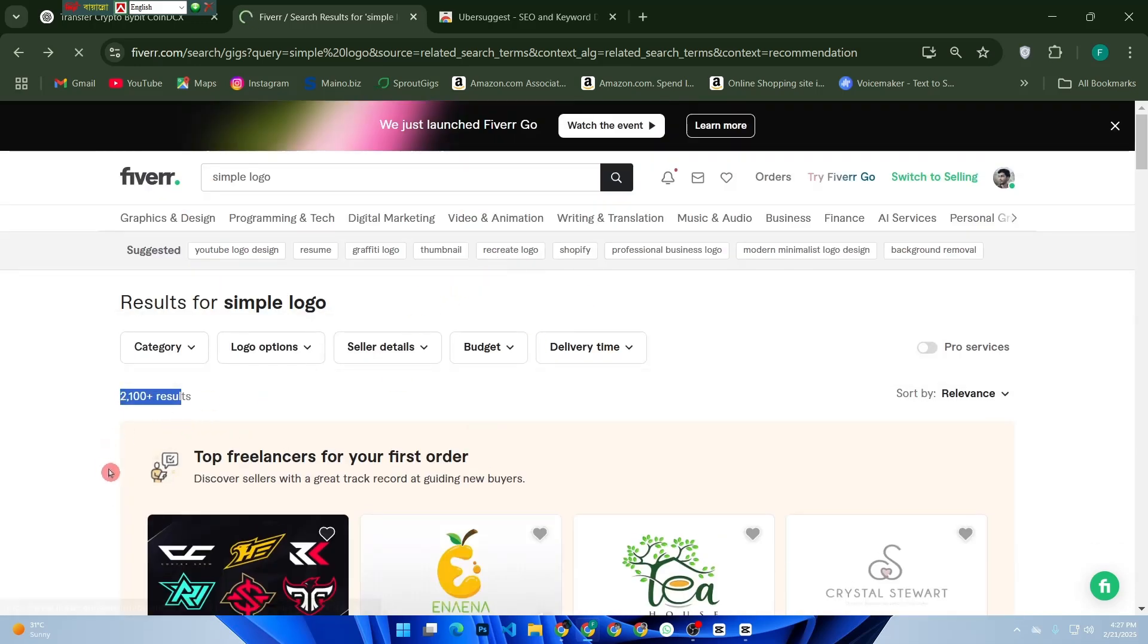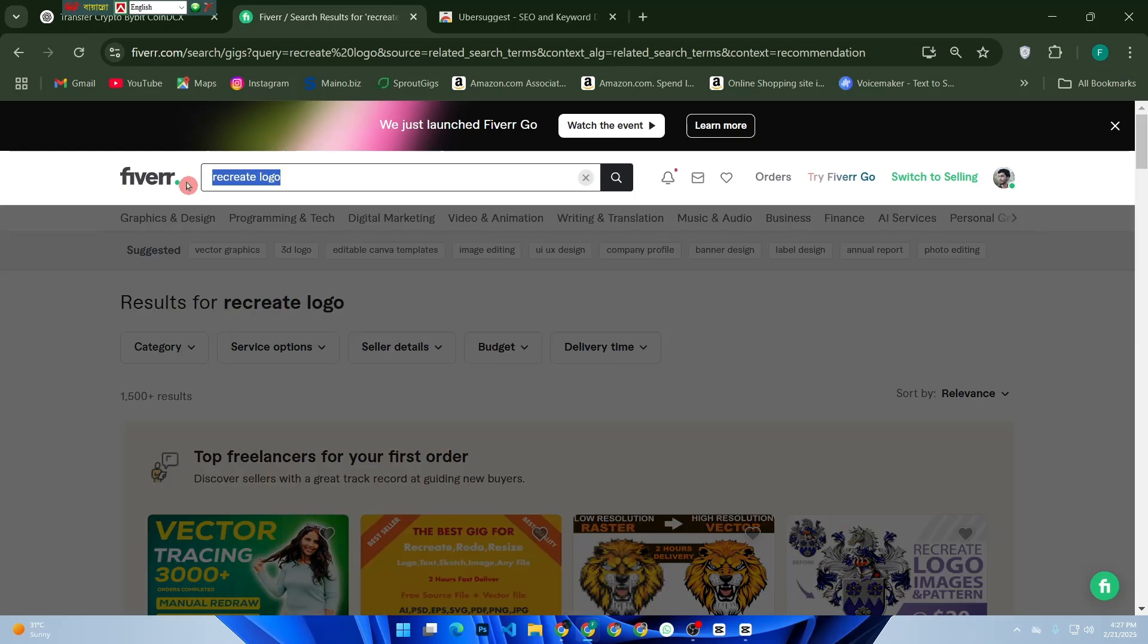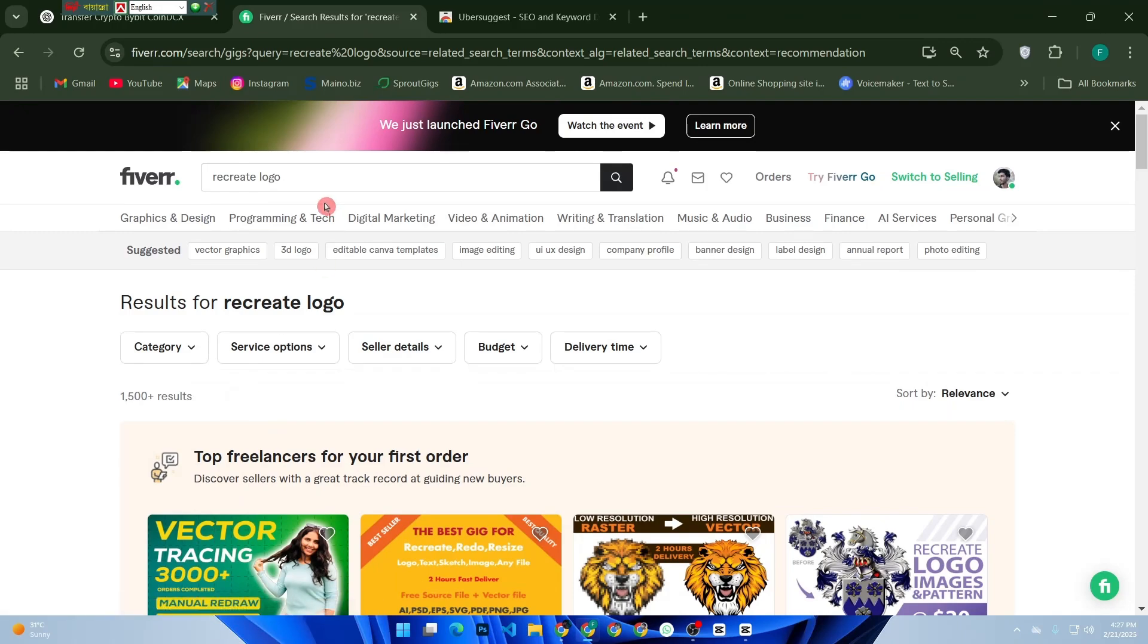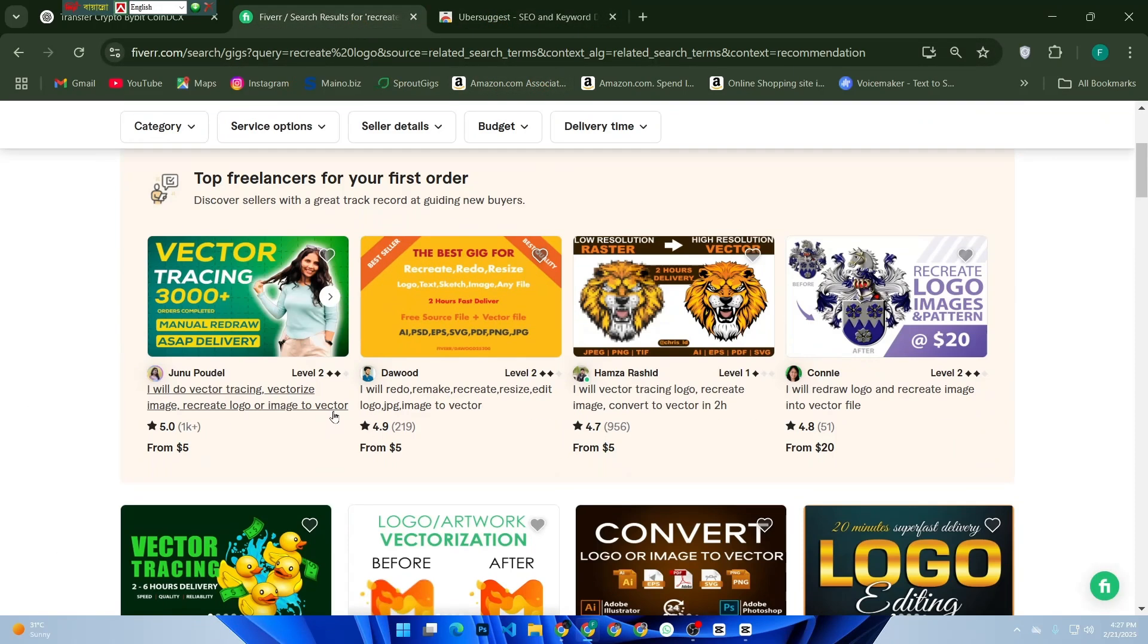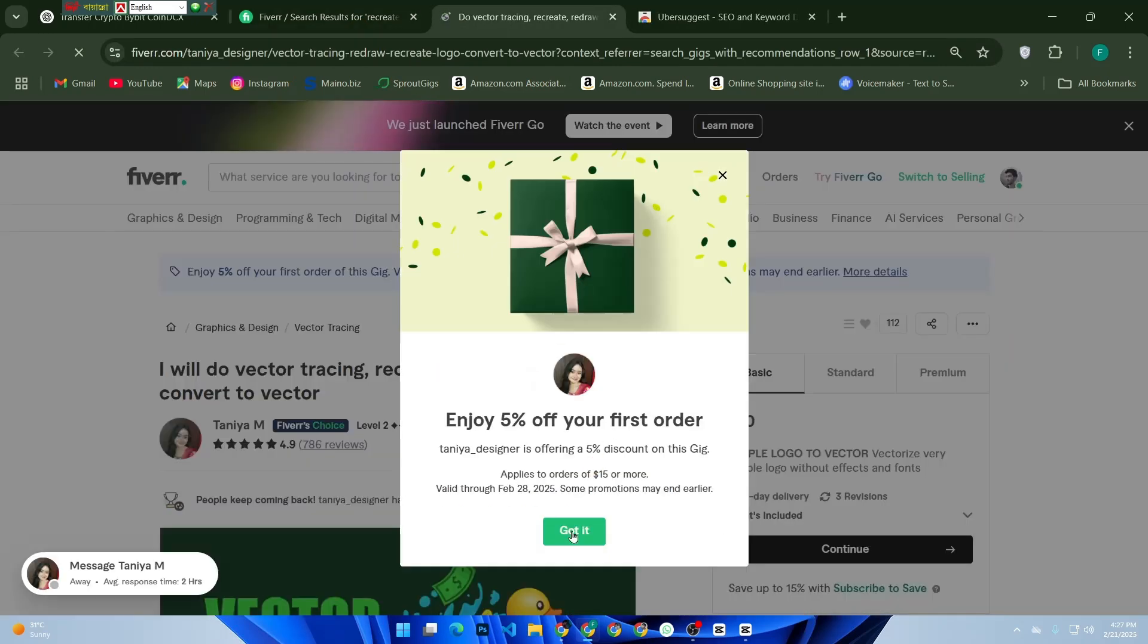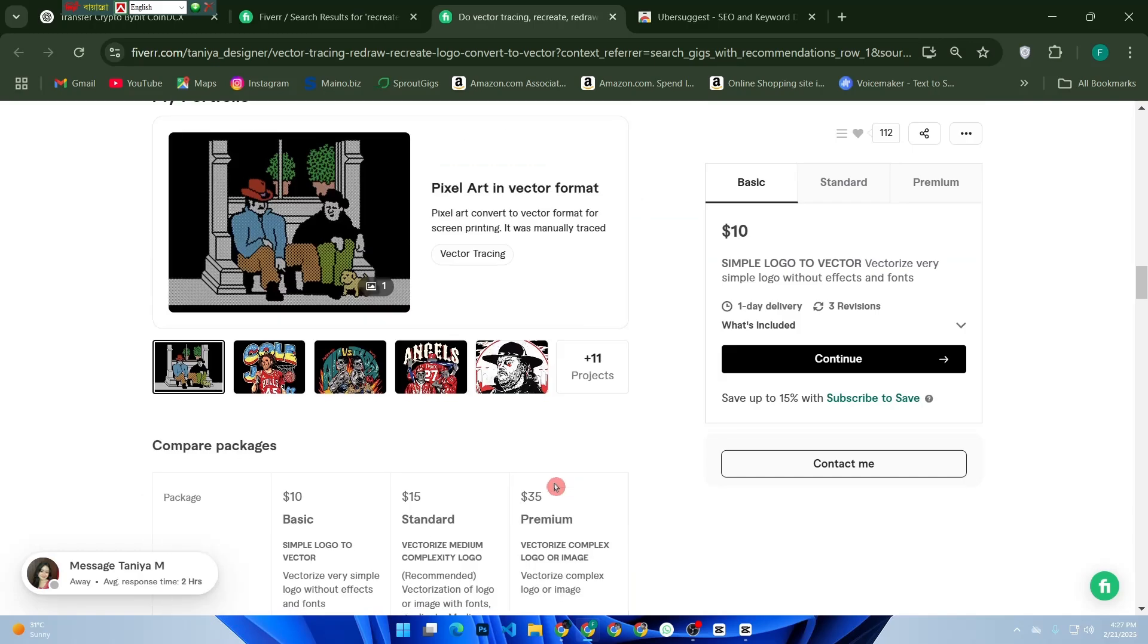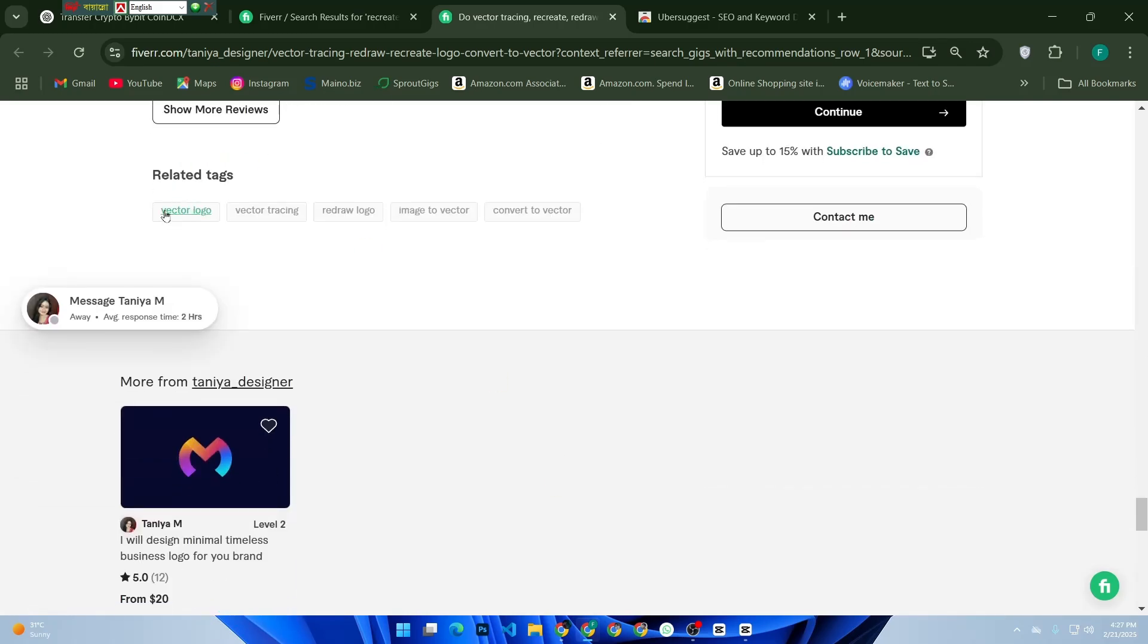Another pro tip: click on the top-ranked gigs for your keyword and analyze their titles, descriptions, and tags. Try to identify what keywords they're using and implement similar ones in your gigs.